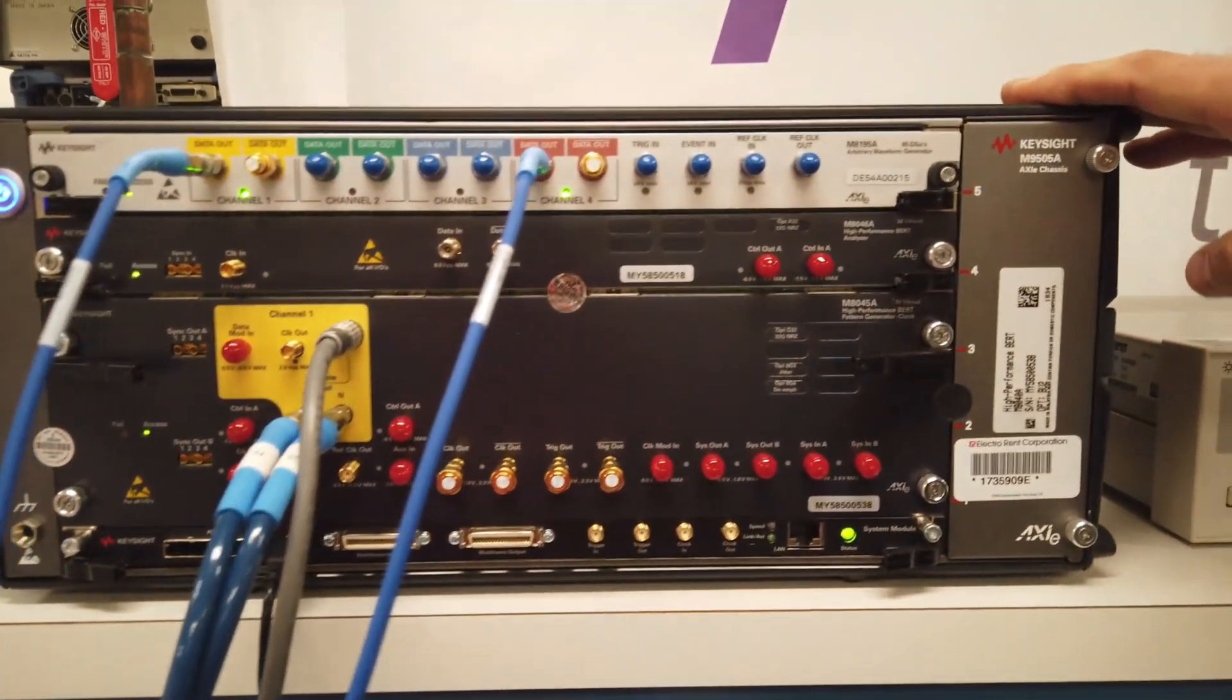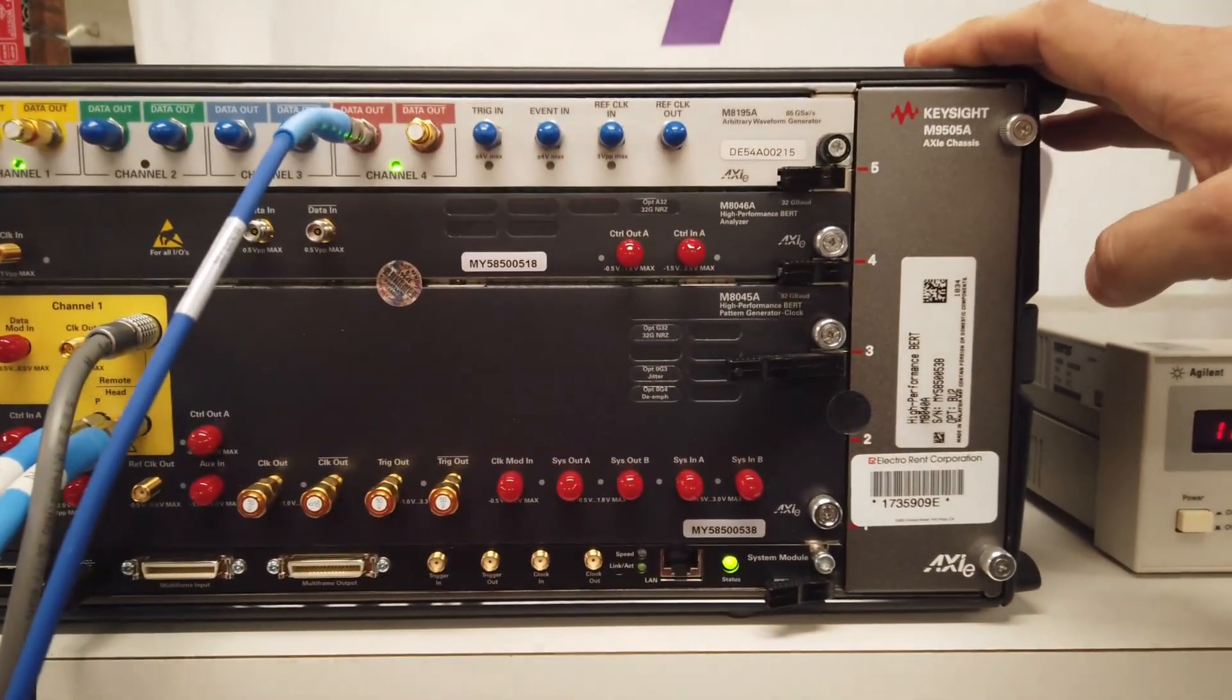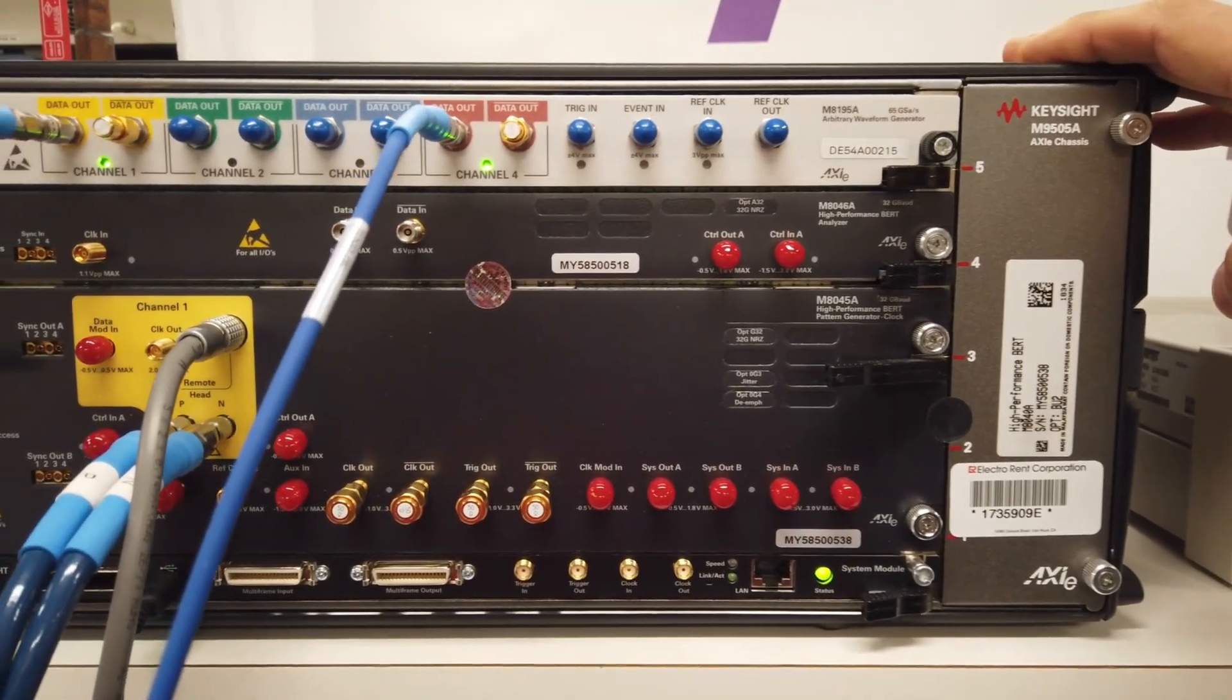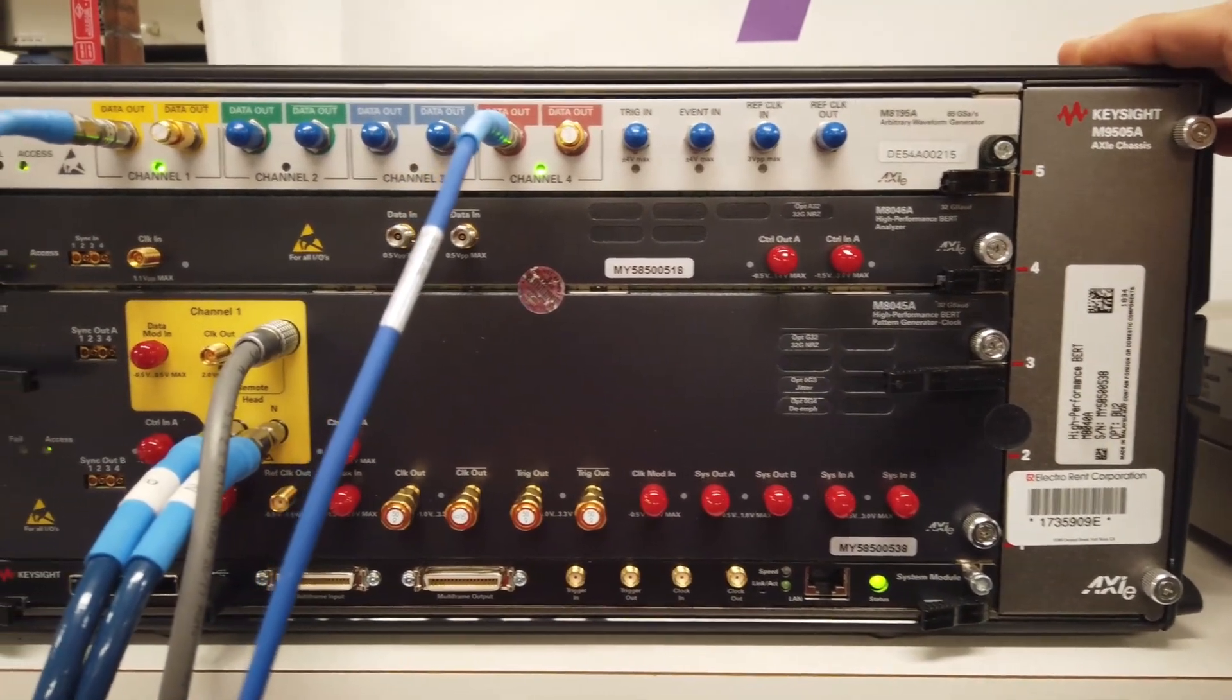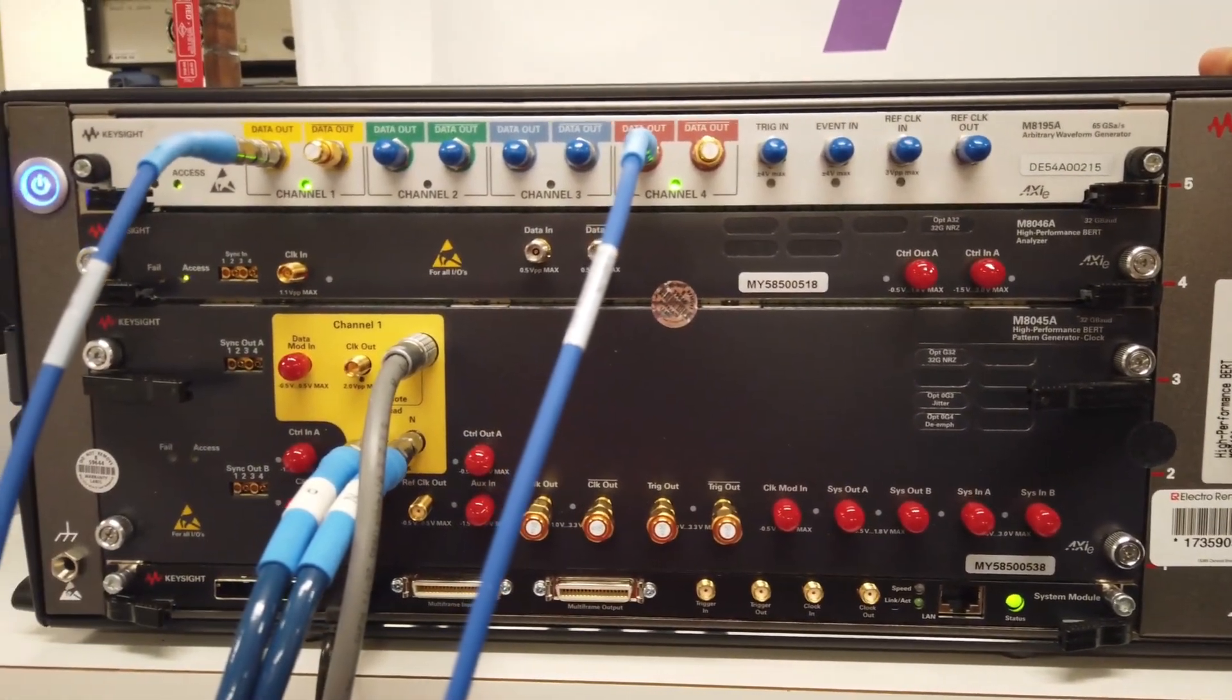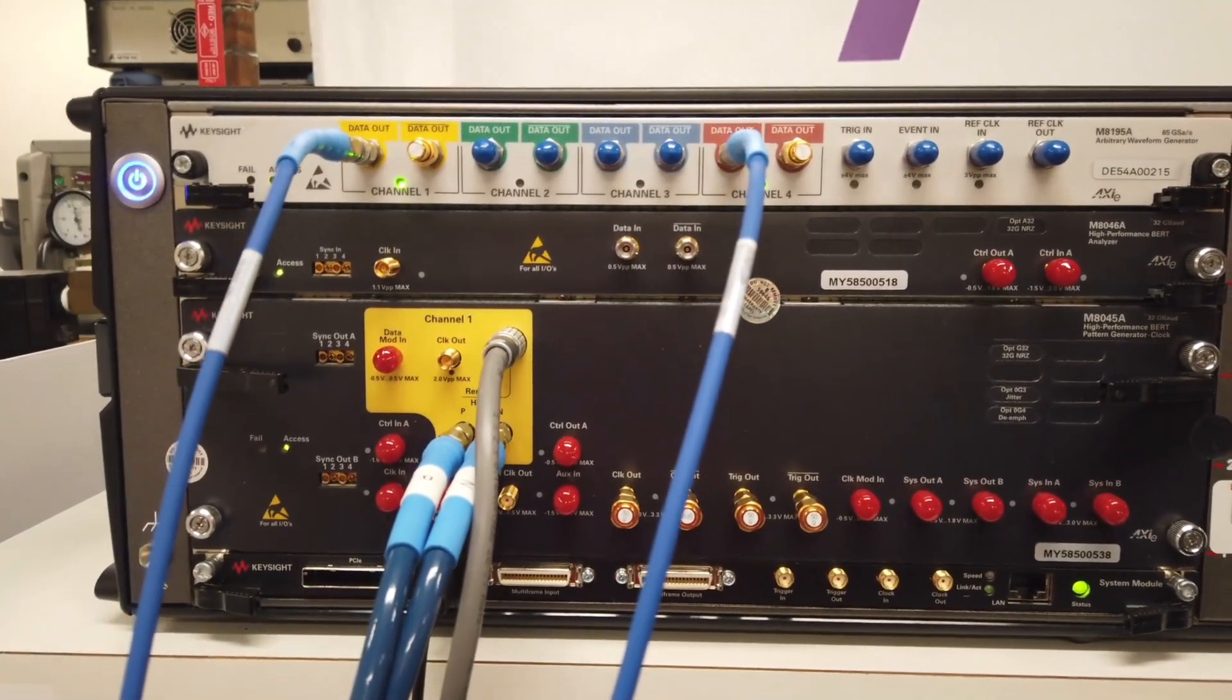common mode interference, differential mode interference, random jitter, periodic jitter, and sinusoidal jitter.